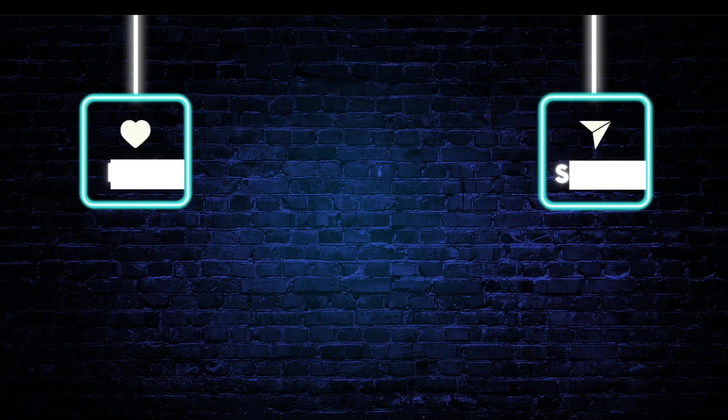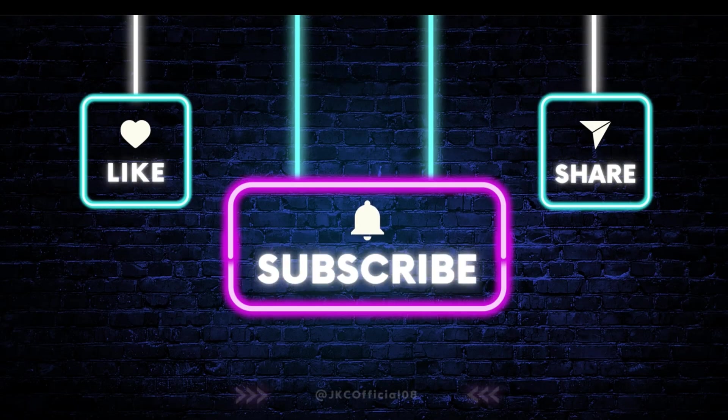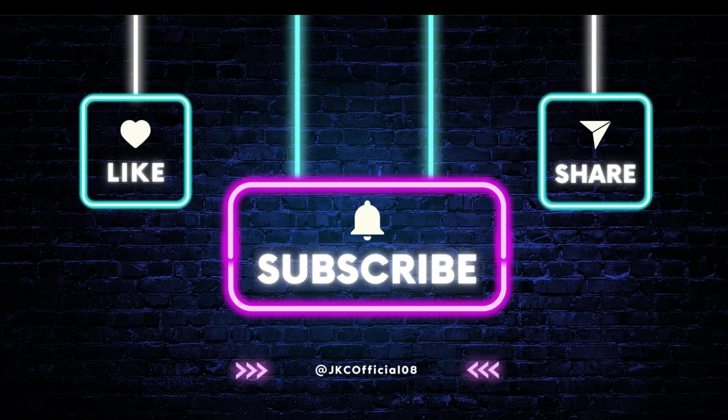Please do like, share, and subscribe if you like the video. Thank you so much for watching. Happy learning!